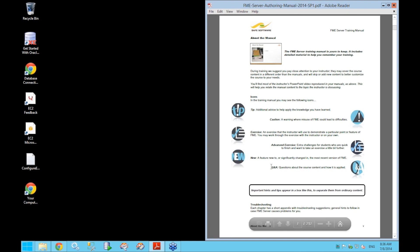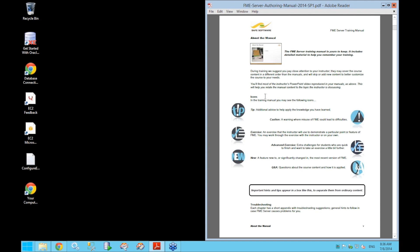This is what I'm currently presenting and it includes all the session examples we will be working through during this course. Inside the manual, you'll notice several different icons. We've got tips, which are additional advice.